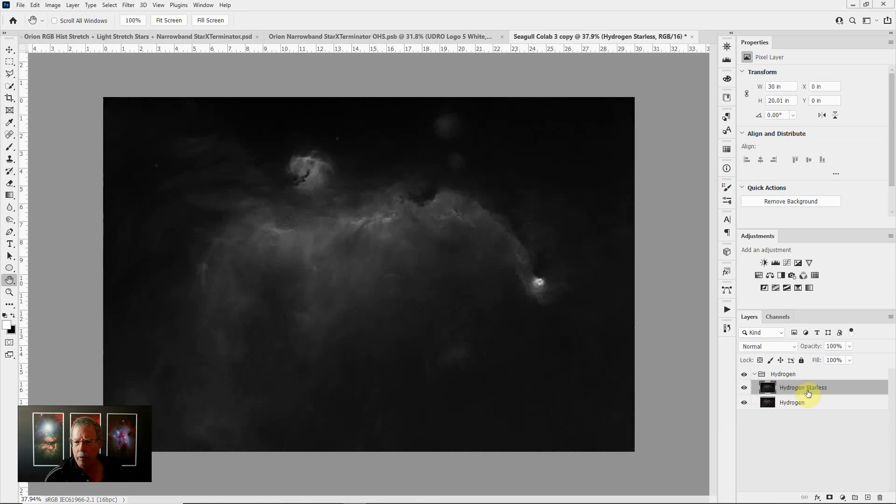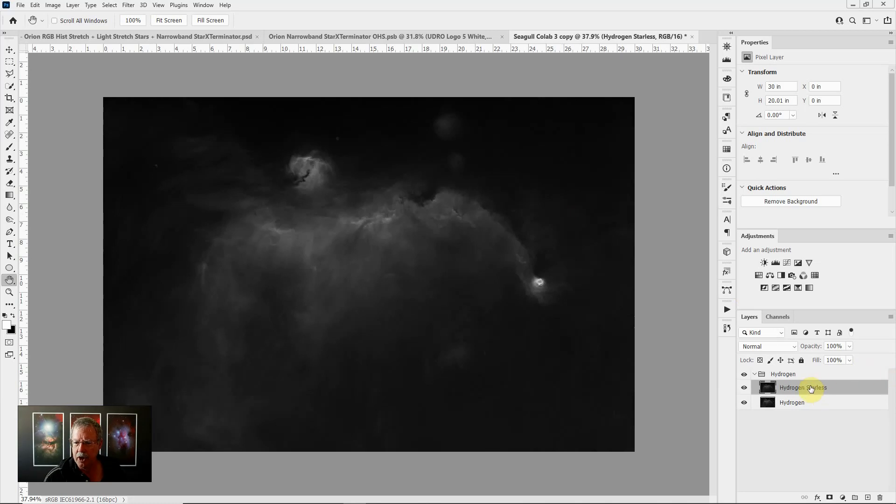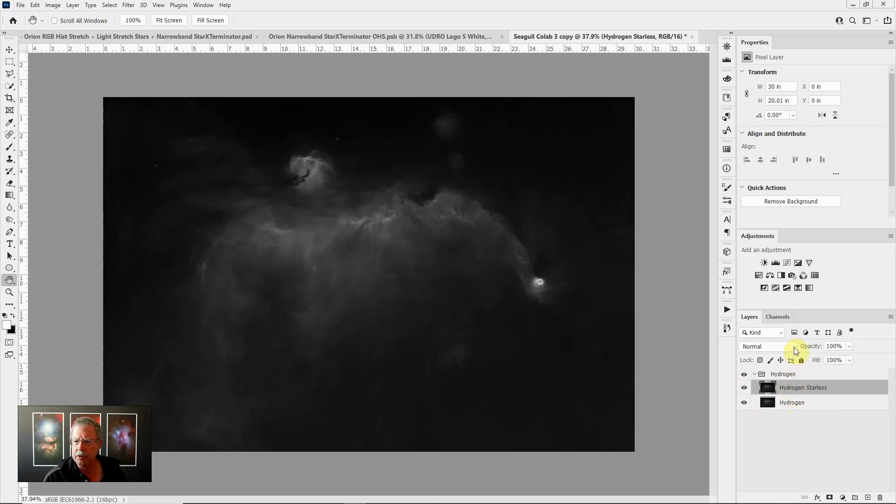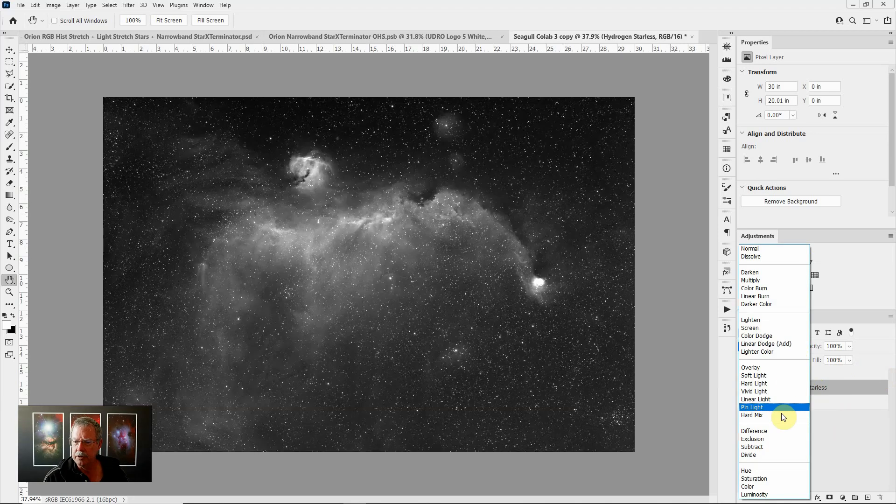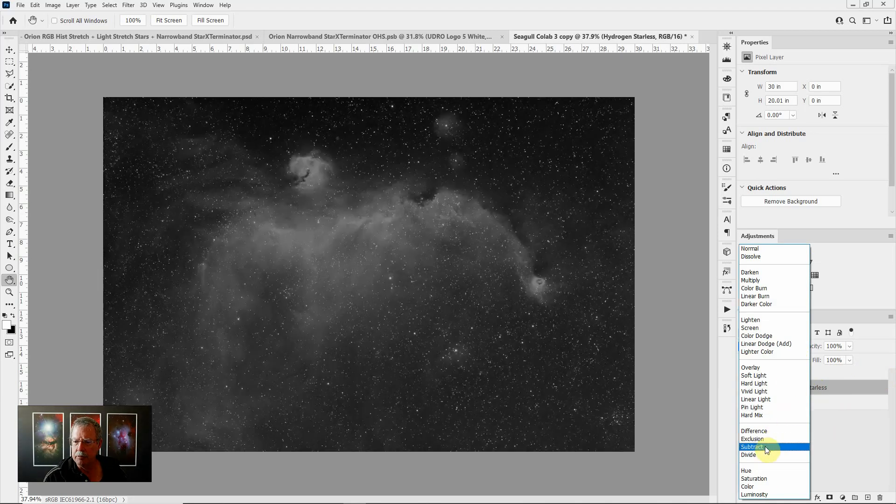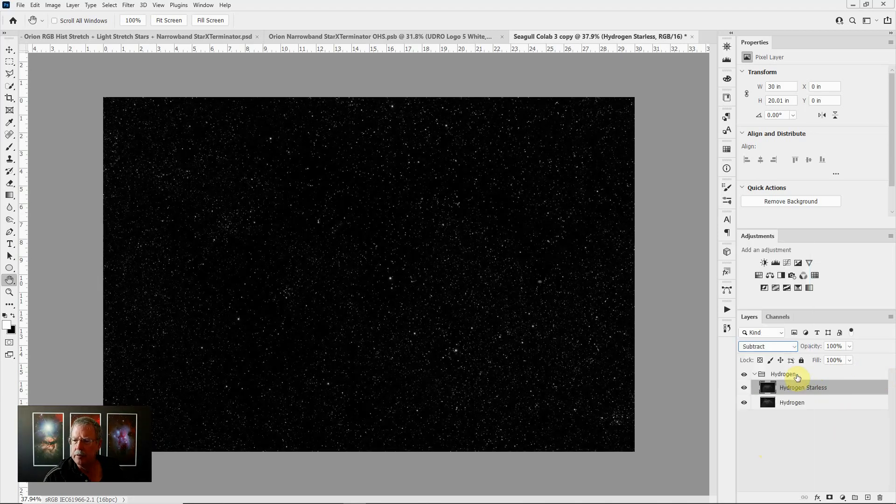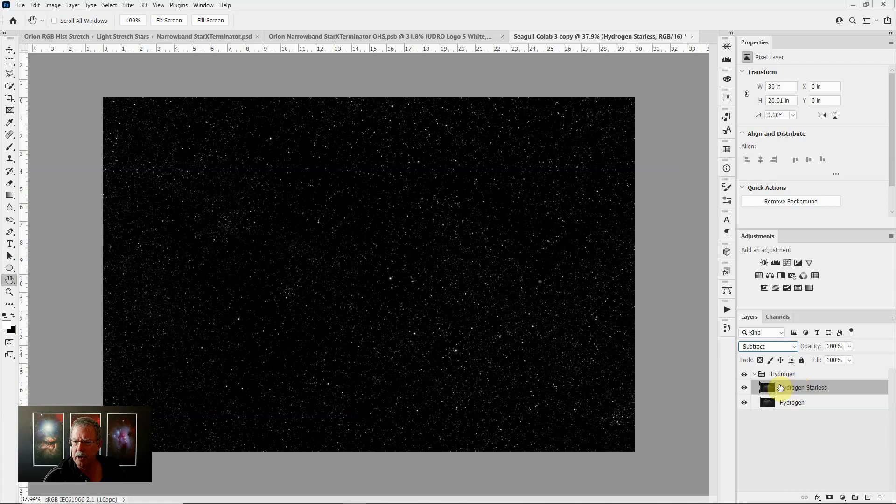Now while we're at this point we want to capture the stars. The way to get the stars is to subtract the starless layer from the base layer that has stars. Photoshop gives us a number of different blending modes that determine how that layer interacts with the layers below it and the one we want to use is subtract. By choosing the subtract blending mode it's subtracting this layer from the layer below and all that we see is the stars.